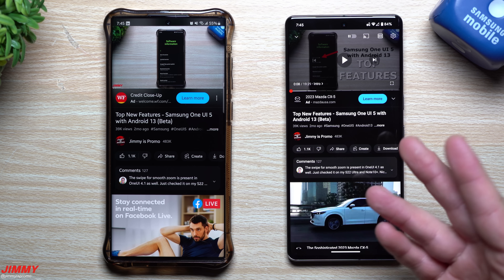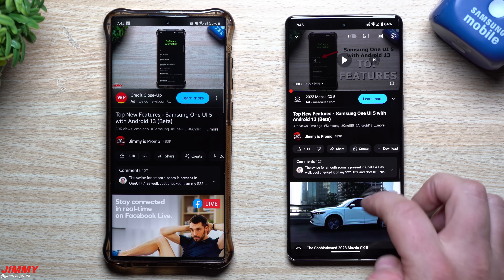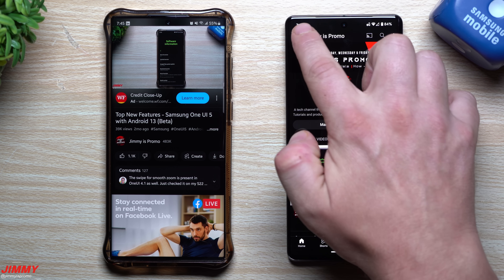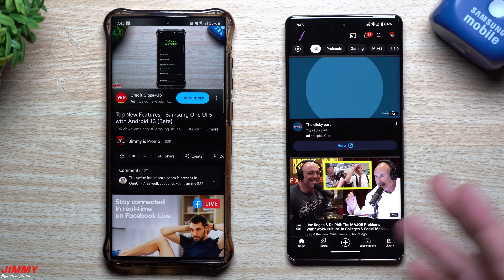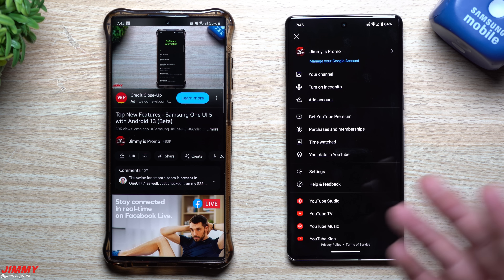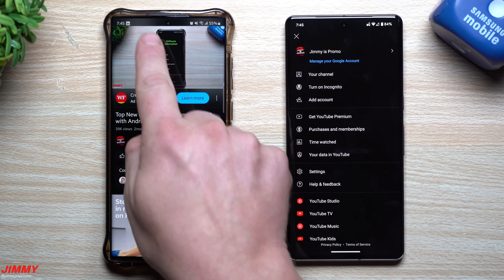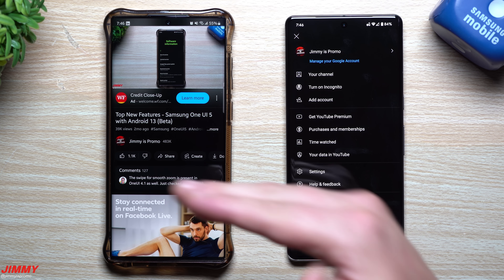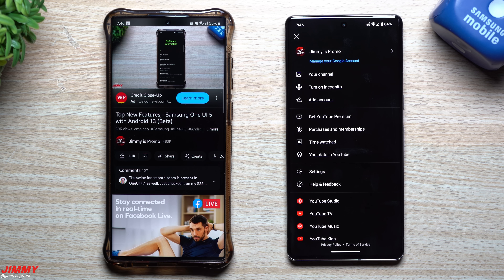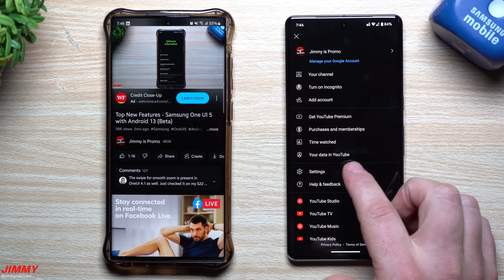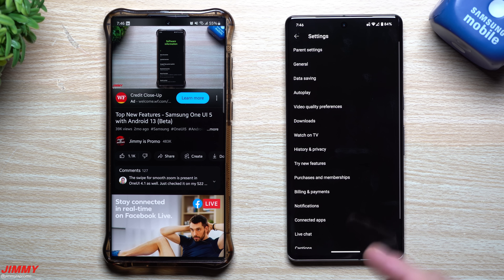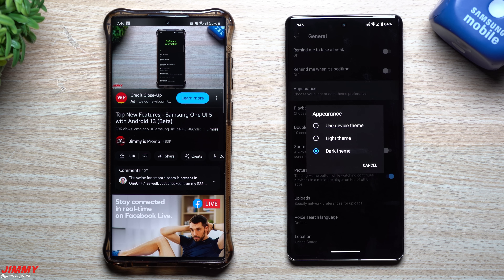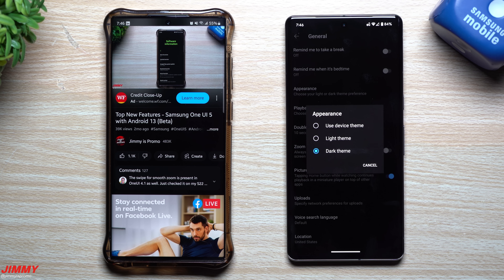Once updated, go inside your settings and make sure you turn on dark mode, because ambient mode really only works with dark mode. What's going to happen with ambient mode is that it's going to put colors above and below the video itself, kind of bleeding behind the video. So go inside Settings, then General, then Appearance — this is where you turn on dark theme.